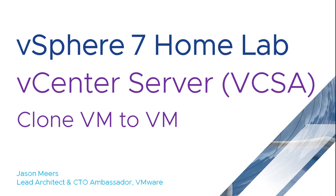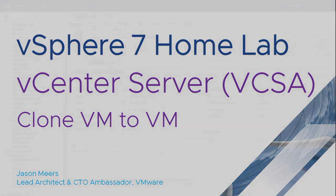Hi, I'm Jason Mears, and this is vCenter Server, clone a VM to another VM, part of the vSphere 7 HomeLab series.